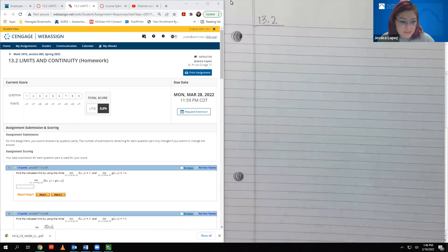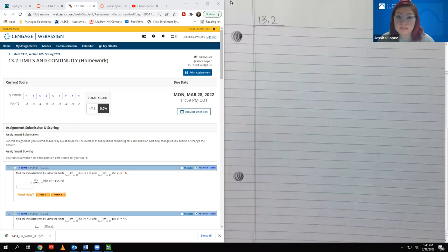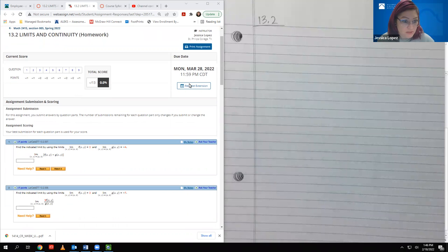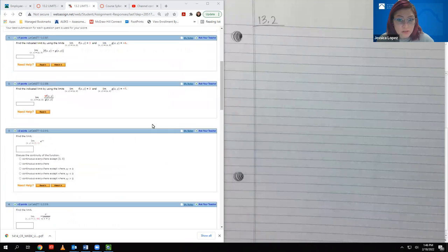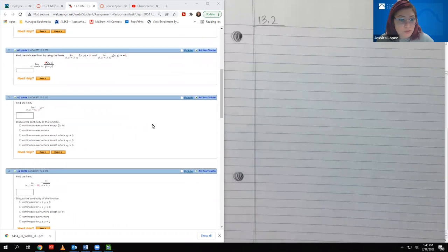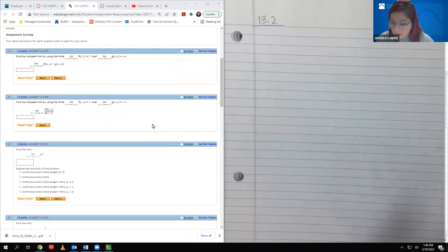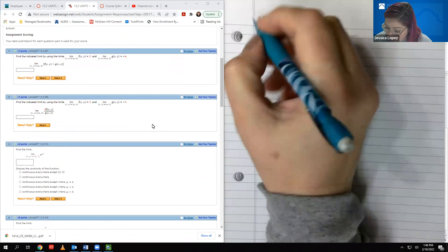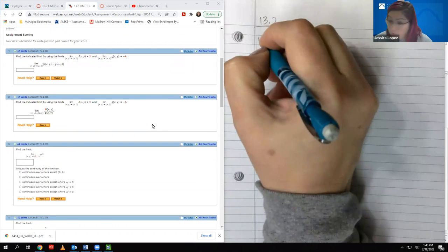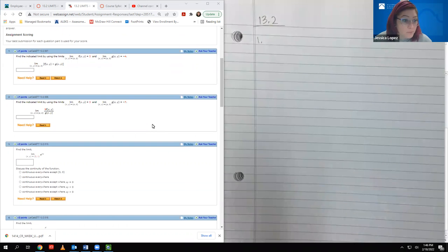So in this assignment, there are eight actual problems to work out, and then one that has a video for you to answer the question at the end. I'm going to go through this assignment and we'll see how far we can go.